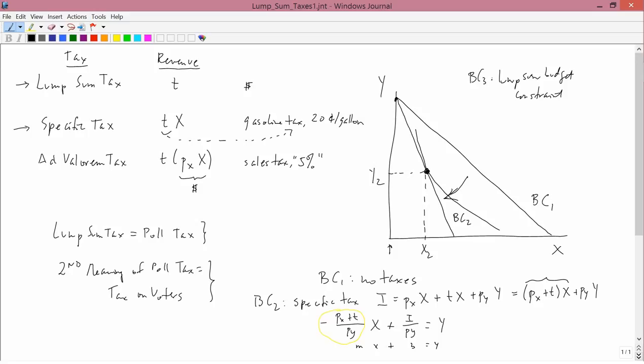So X2 and Y2 are the optimal place for this consumer to consume if he faces a specific tax. What we're going to do in the next lesson is figure out where on this diagram BC3 has to be drawn. And then we'll be able to compare these two.